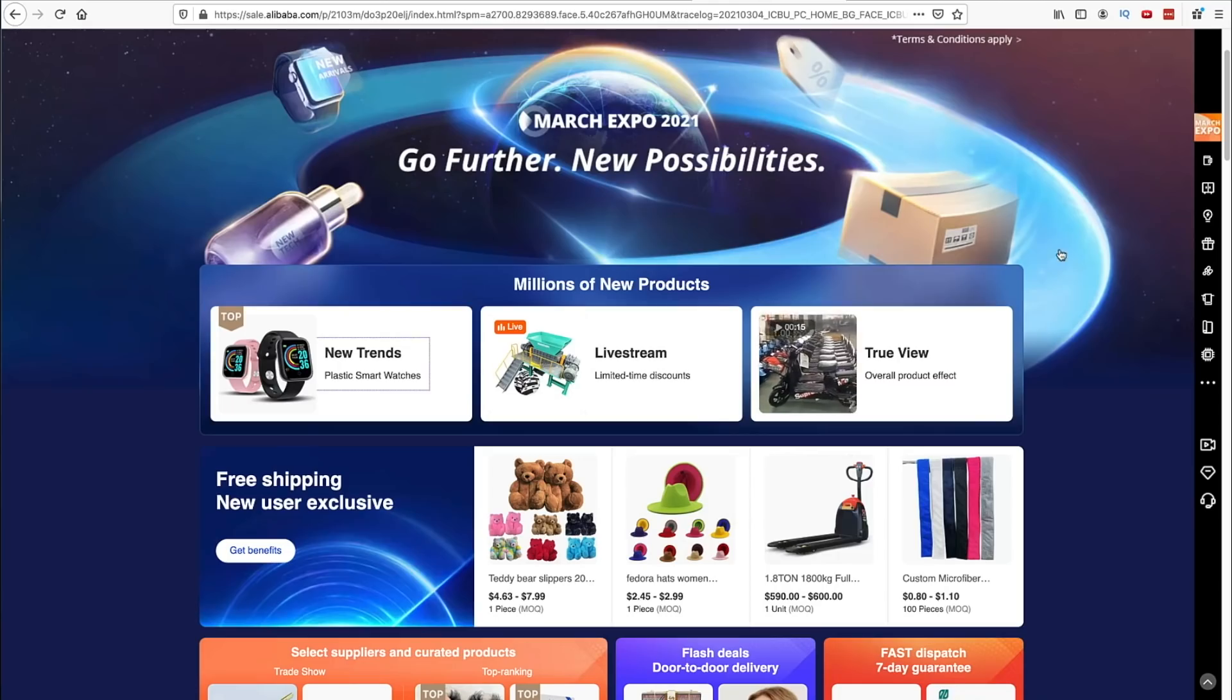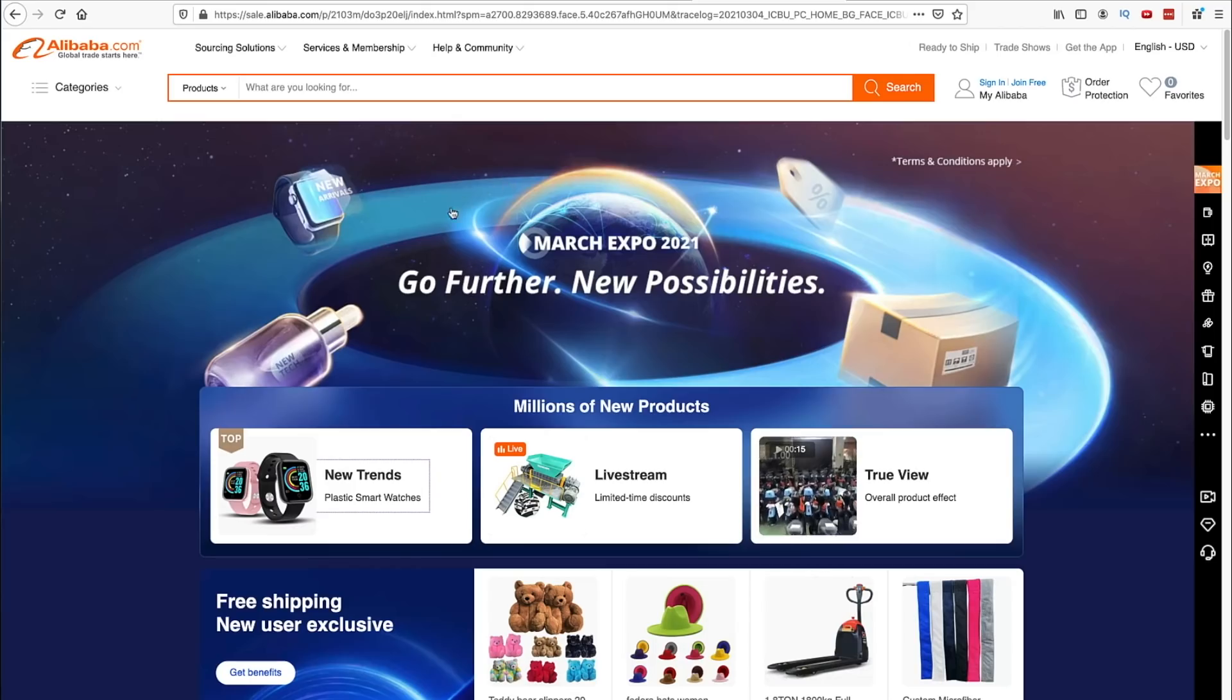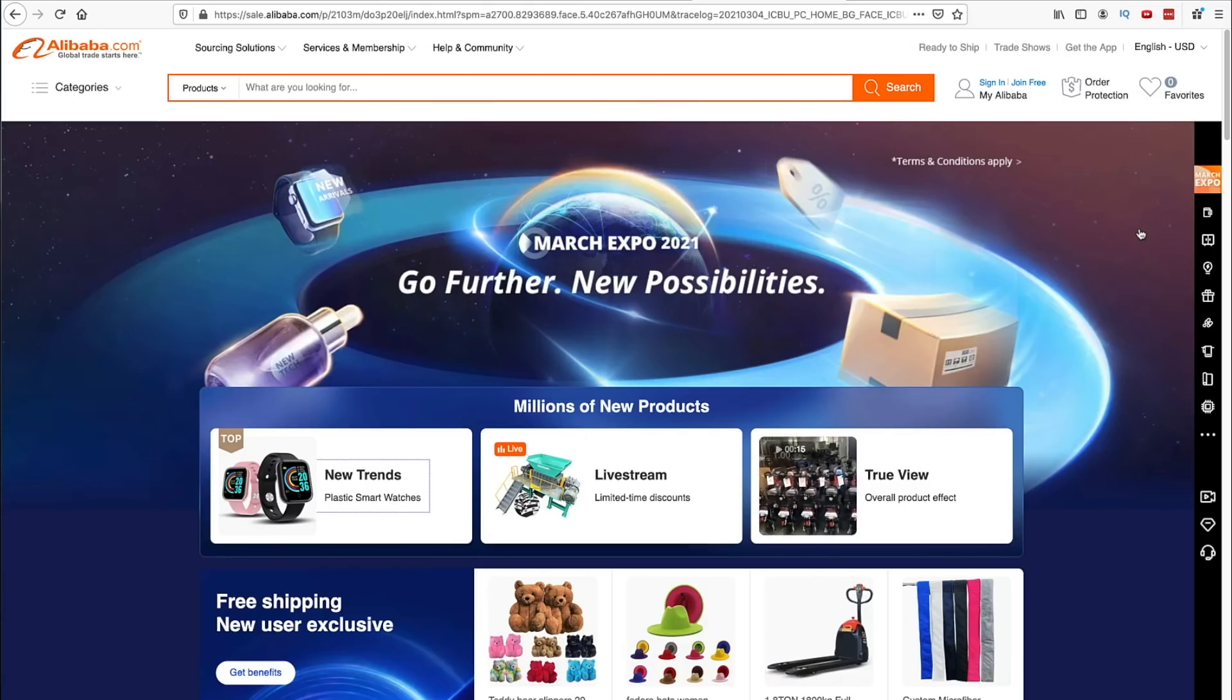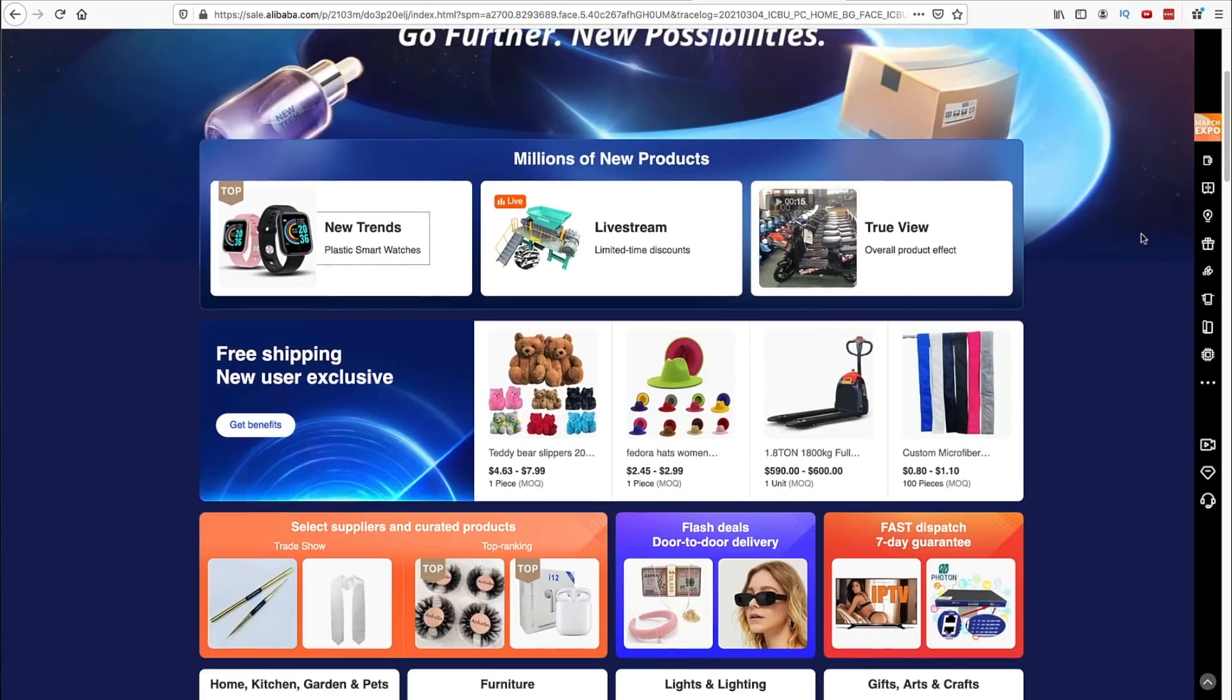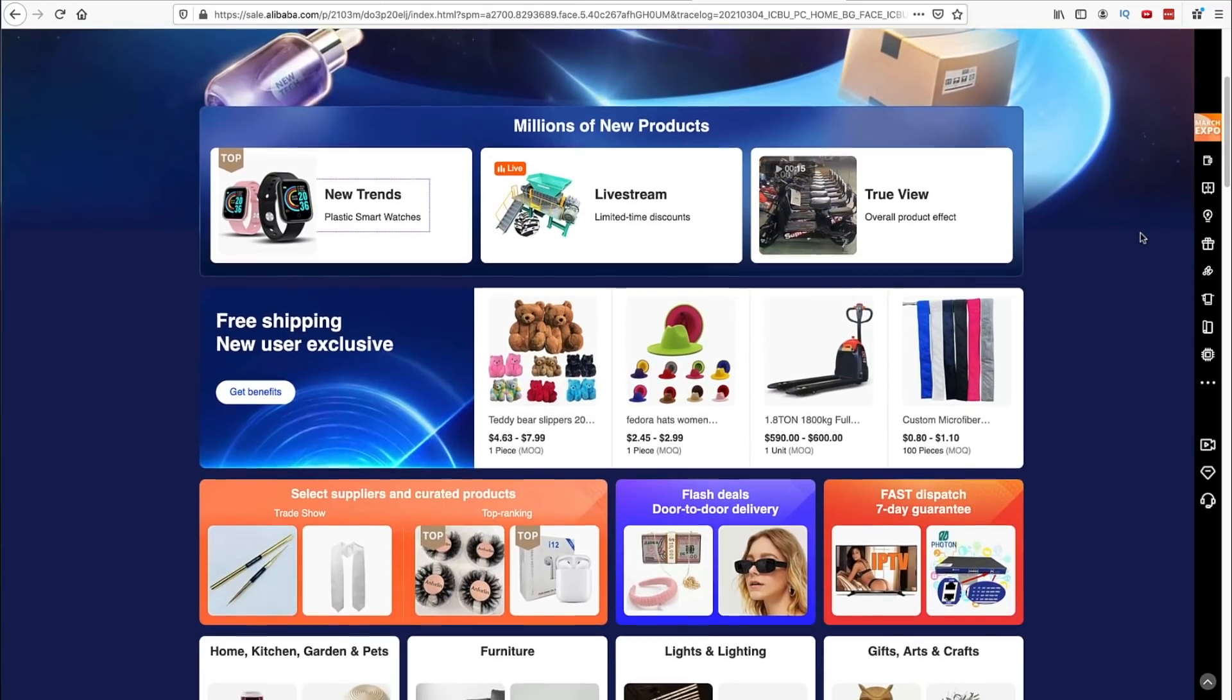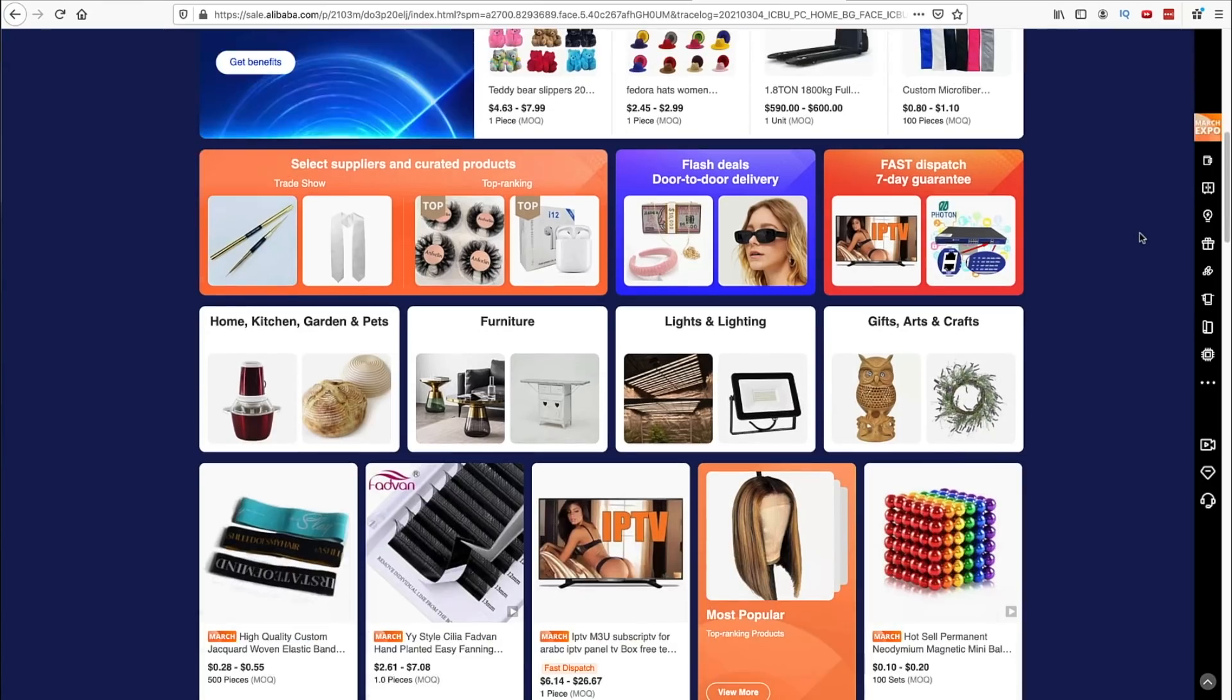So we're going to talk about selling products and getting set up with that. Now a product-based online business is perfect to talk about right now because right now you can go on Alibaba.com and through the end of March they have what's called a March Expo going on.